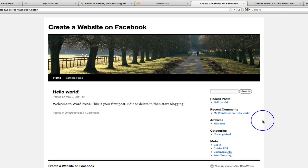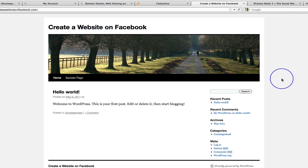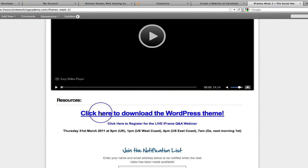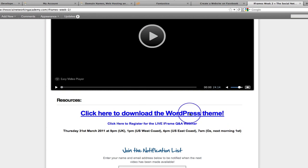Here we are on our website that we've just created and below this video you are going to see a link that looks like this. Ignore the rest of this page, this is an older page that we have at the moment. But directly underneath this video you are going to see this link: Click here to download the WordPress theme.